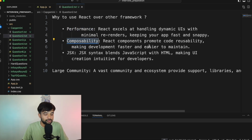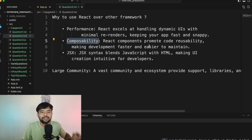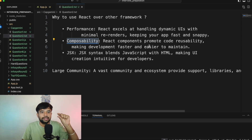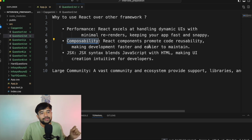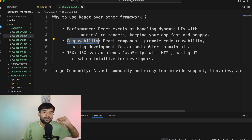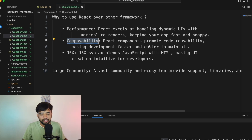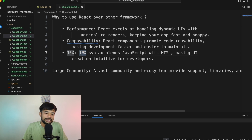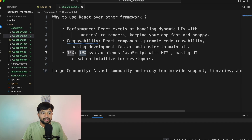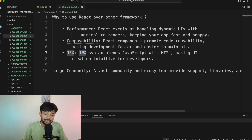Composability: React components promote code reusability, making development easier to maintain — just like the Lego analogy, one yellow brick builds an entire wall. Similarly, one header component can be reused across 10 different pages. JSX syntax blends JavaScript and HTML together, making UI creation intuitive for developers. Combining JavaScript and HTML into one is definitely an advantage.